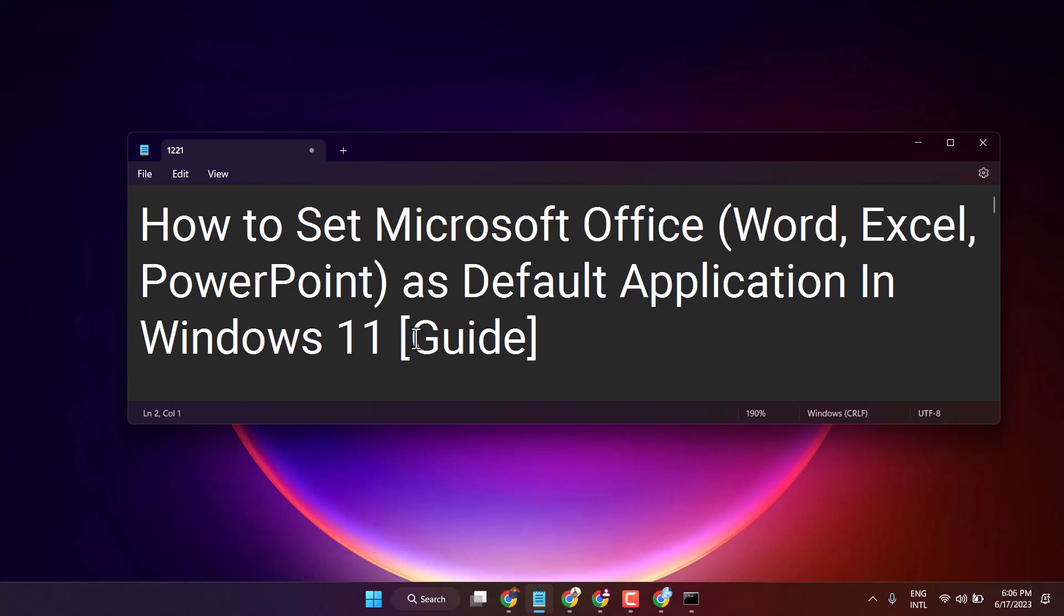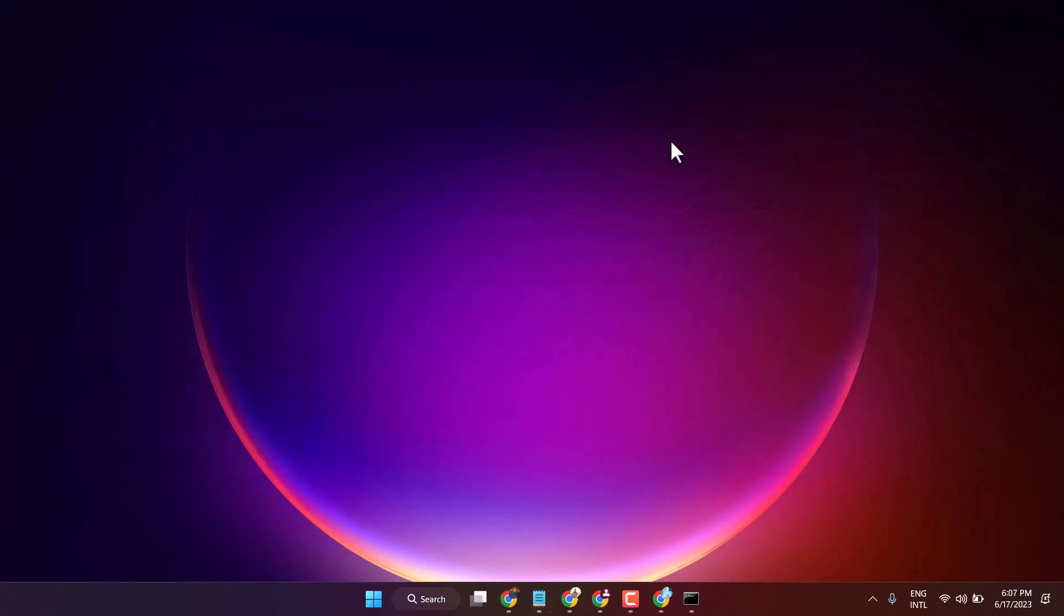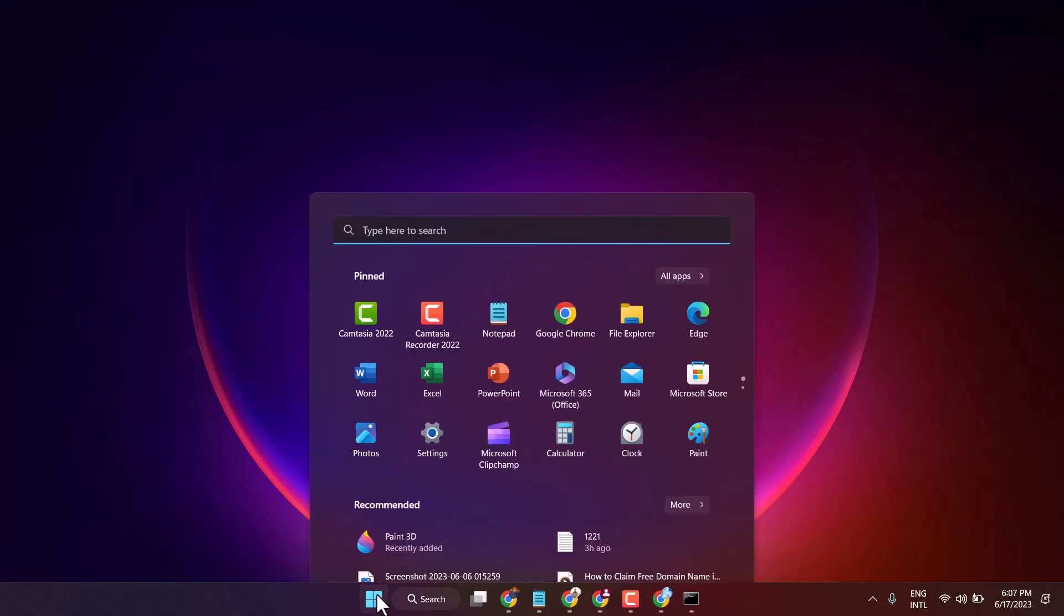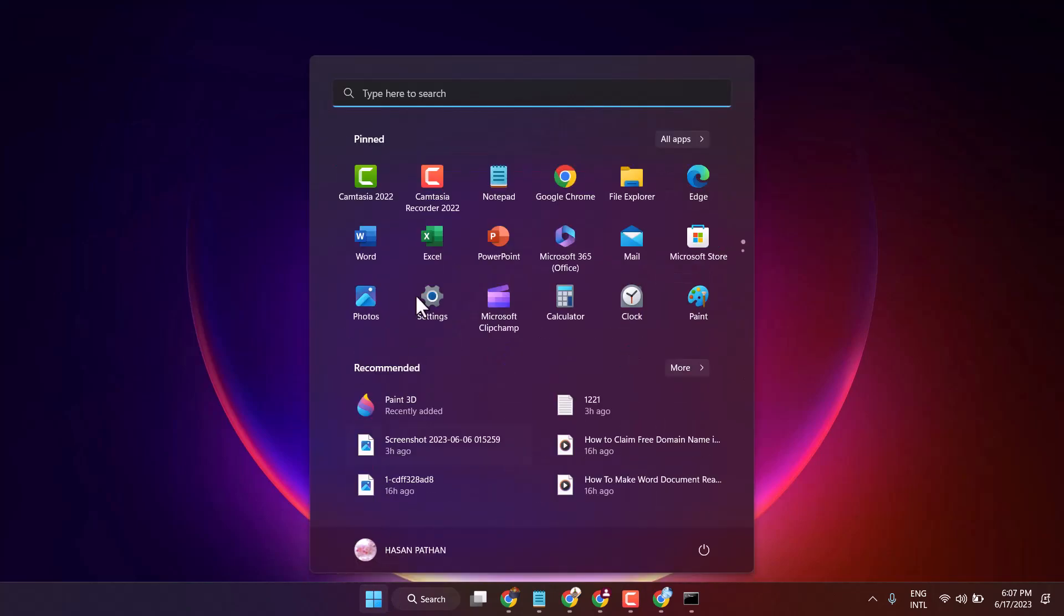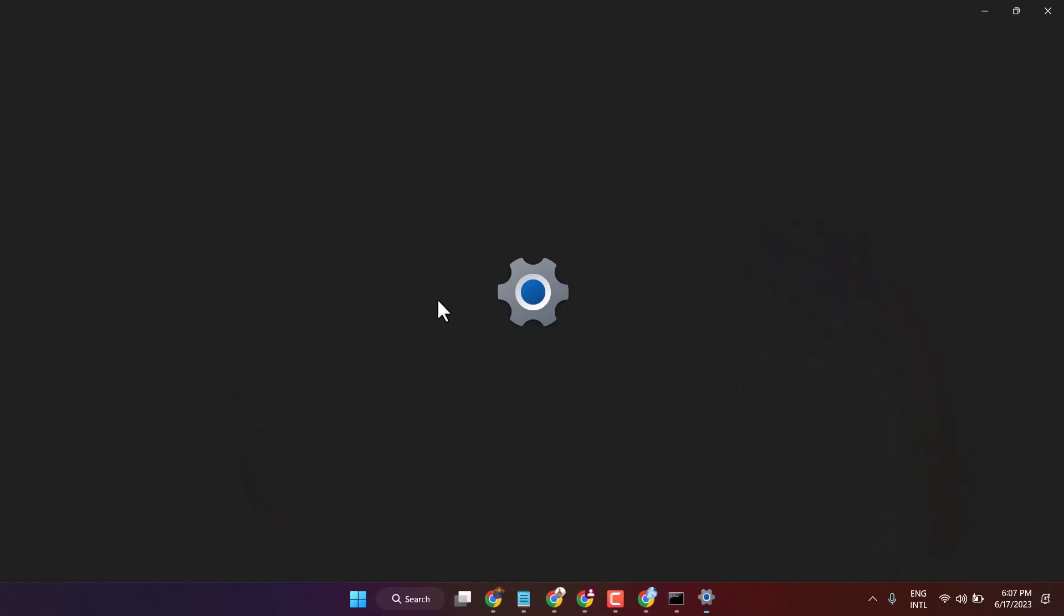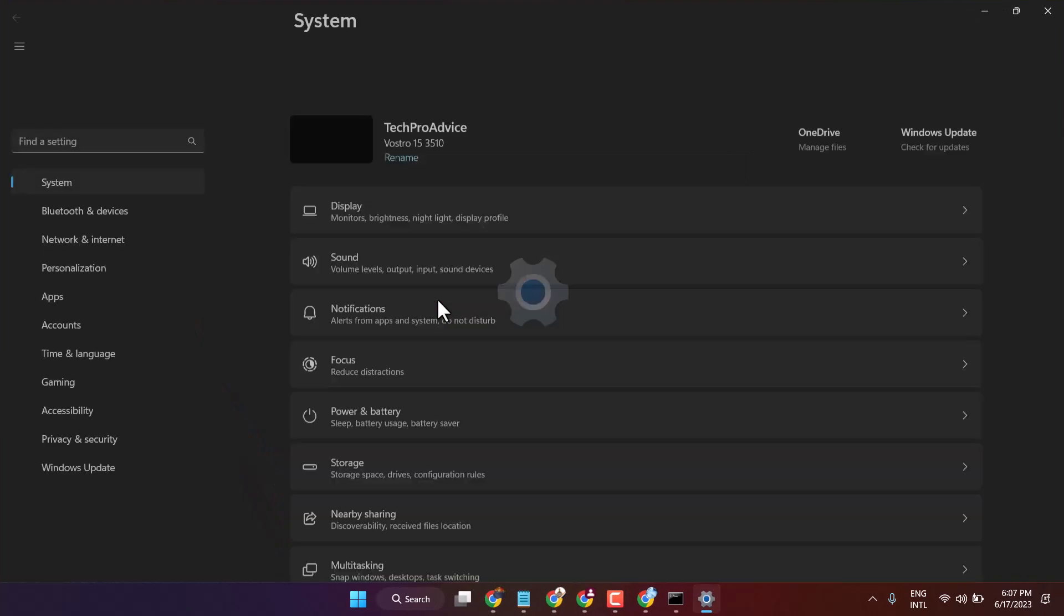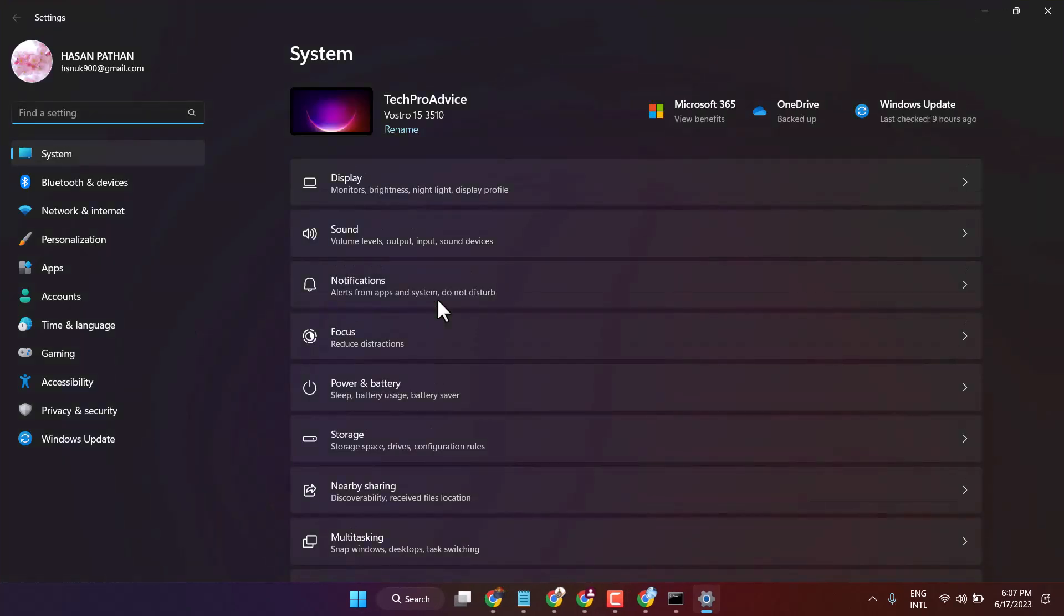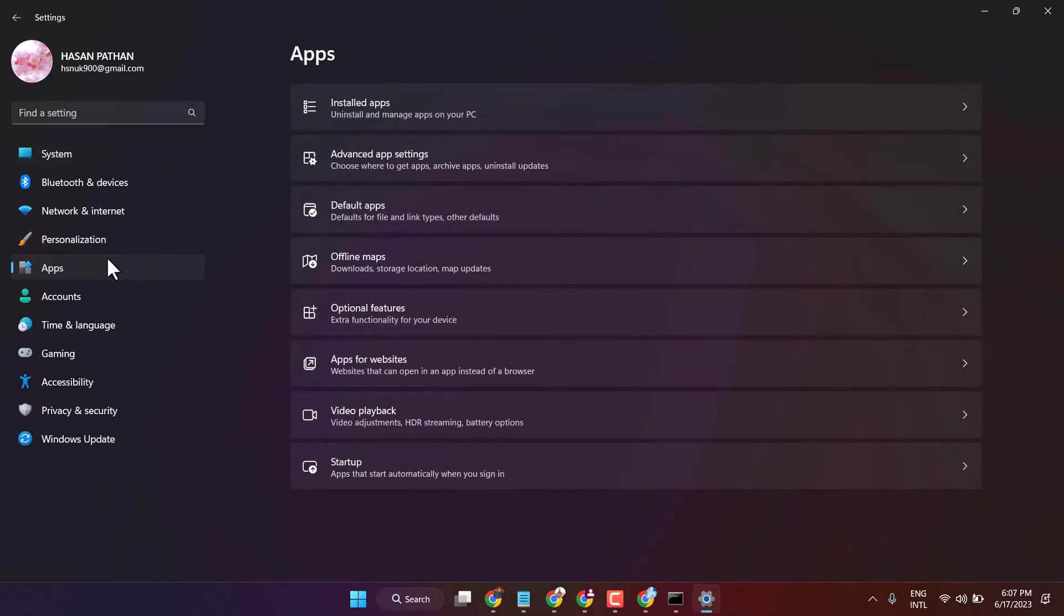Click on Start, then open Settings. Now click on Apps, then click on Default apps.